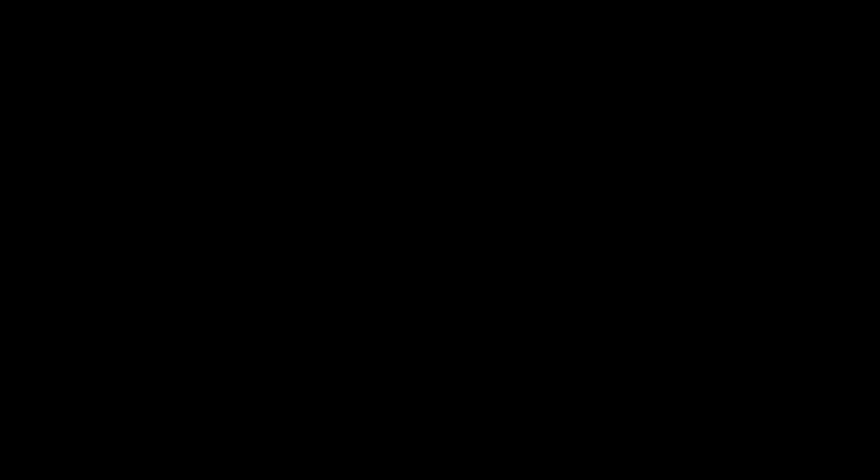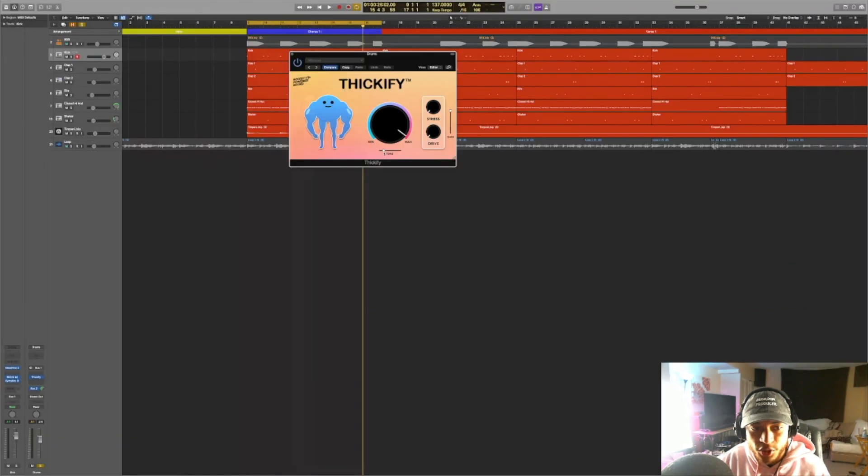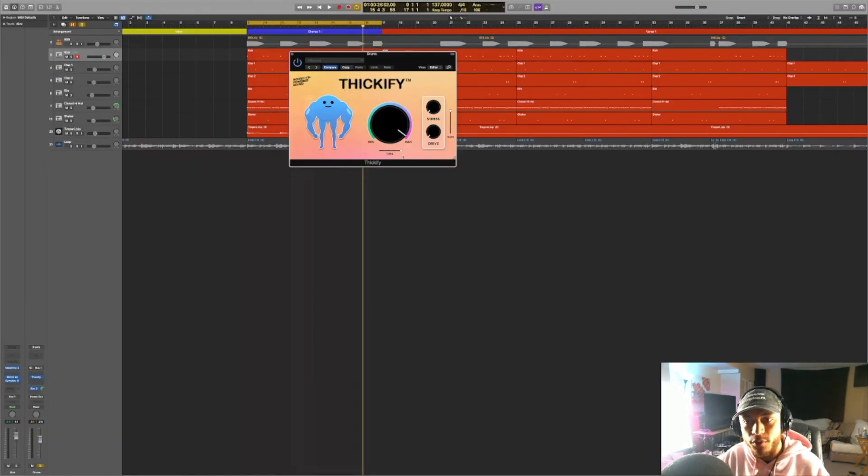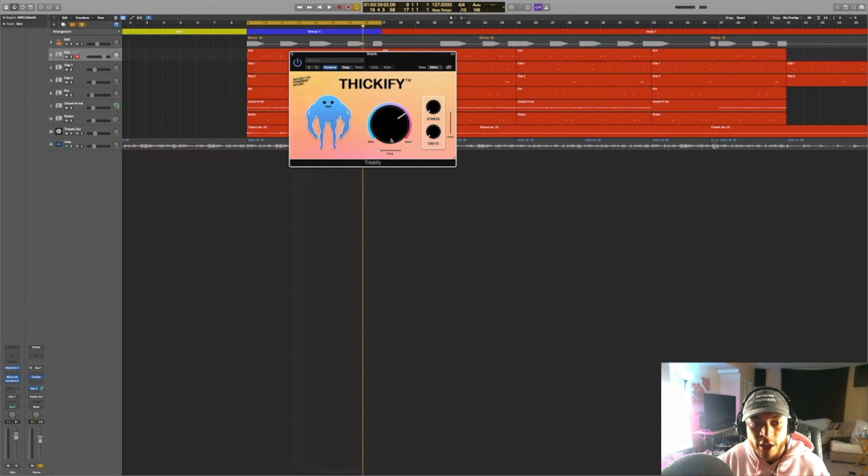Moving on to this knob over here, the tone knob, this selects which frequencies that you are saturating. So since it's all the way to the left right now, it's mainly saturating the lower mids, which sounds really good in the context of this beat. And also the further you adjust this knob to the right, then you're actually saturating more of the higher frequencies. So now I'm going to drag this back a little bit and we're going to play around with this tone knob and hear what that's doing.